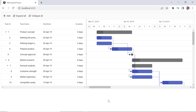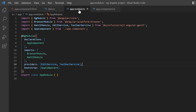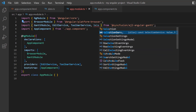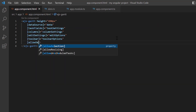Before we look into the edit and delete options, let me enable the selection feature for a better user experience. So, I open the app module page, import the selection service module, and inject it in the providers array of the ng module. Then, I enable the allow selection property.